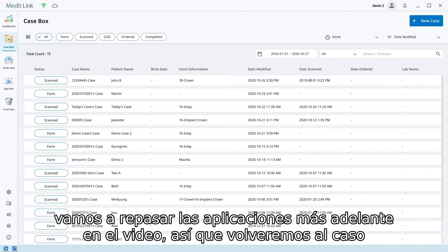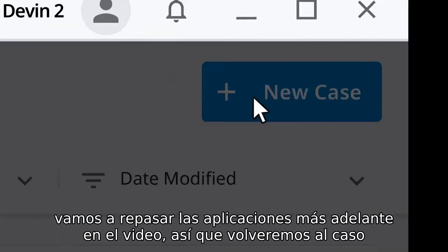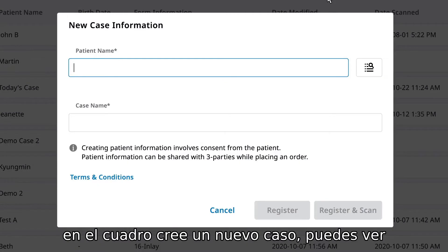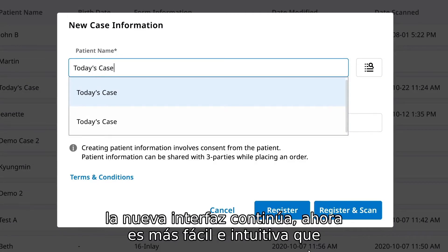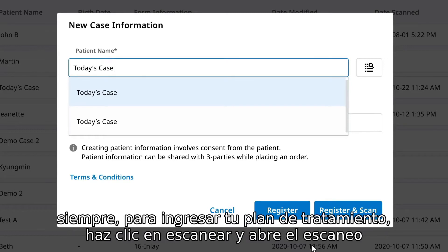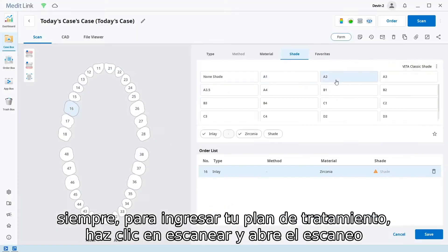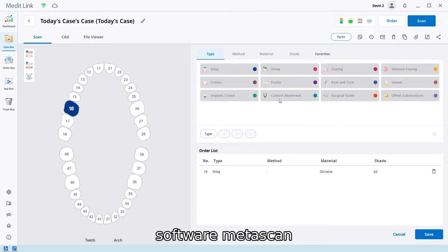We're going to go over the apps later in the video. So we'll return to the case box and create a new case. You can see the new interface continues — it is now easier and more intuitive than ever. To input your treatment plan, click scan and open up the scanning software MediScan.